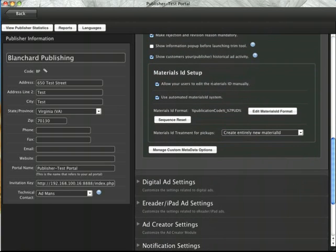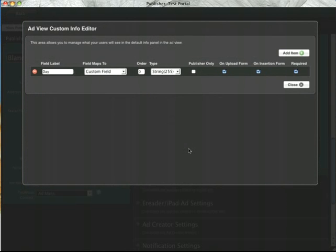Scroll down to the bottom of that section and you'll see this button, manage custom metadata options. Clicking that brings a pop-up which will allow you to create new fields.